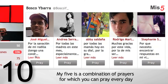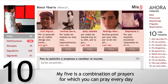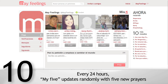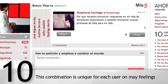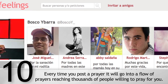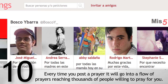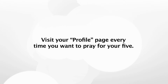My5 is a combination of prayers for which you can pray every day. Every 24 hours, My5 updates randomly with 5 new prayers. This combination is unique for each user on MyFeelings. Every time you post a prayer, it will go into a flow of prayers reaching thousands of people willing to pray for you. My5 are usually people you don't know. This tool helps users connect with people like no other social network. Visit your profile page every time you want to pray for your My5.